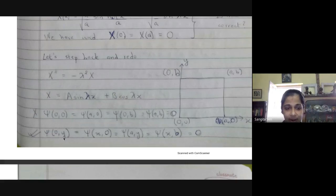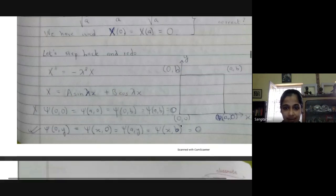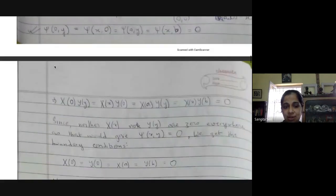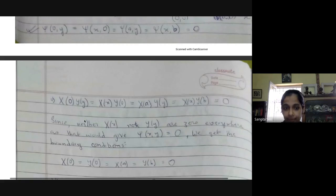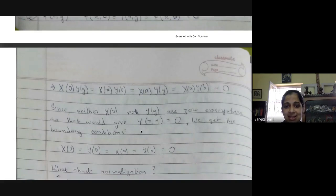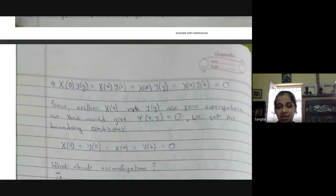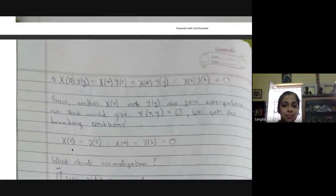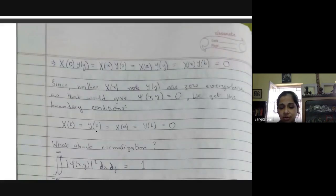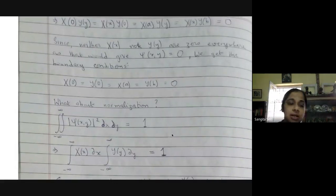When x is zero, for all y the wave function is zero; when y is zero, for all x the wave function is zero, and so on. We then have four boundary conditions. Expanding psi into X(x) times Y(y), and since neither X(x) nor Y(y) are zero everywhere, we get the simpler boundary conditions: X(0) = Y(0) = X(a) = Y(b) = 0.